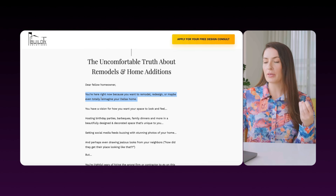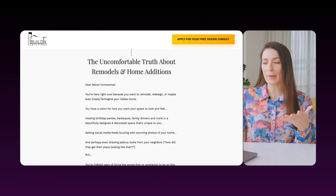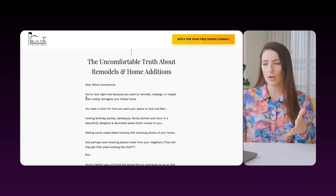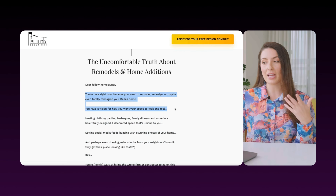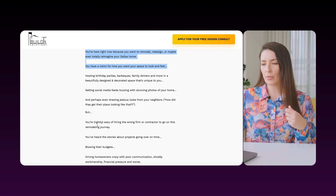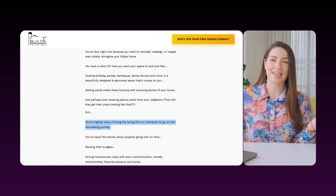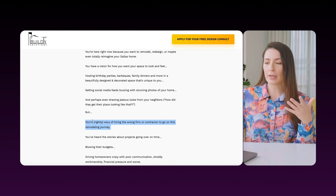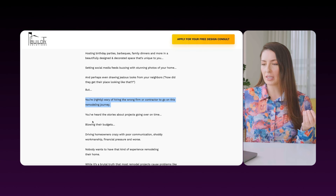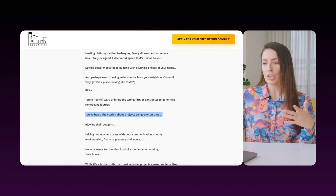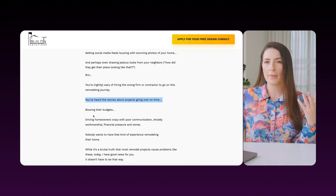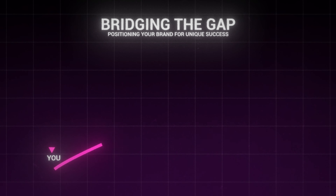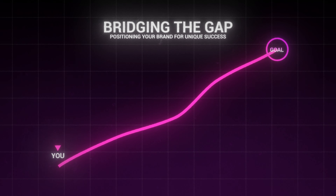'You're here right now because you want to remodel, redesign, or maybe even totally reimagine your home' — we're showing them we understand their dream outcome. Then we're showing them we understand where they are now: 'You're rightly wary of hiring the wrong firm — you've heard the stories about projects going over time.' The goal is to show them we understand them, here's where you are now, here's where you want to go, so we can position the client as not just better, but different.